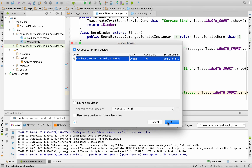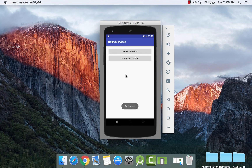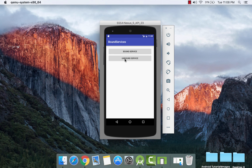Click OK. Here is our output for bound service. If we click the button, it shows a toast 'service created', then 'service bind', then 'welcome to bound service'. And if we click the unbound service button, it shows 'service unbind' and 'service destroyed'.